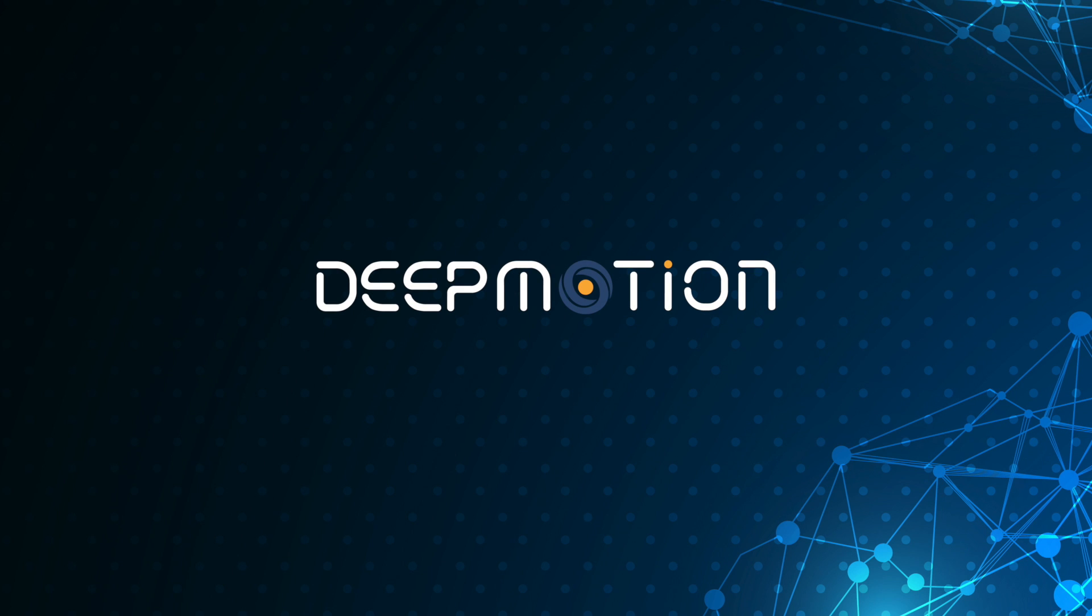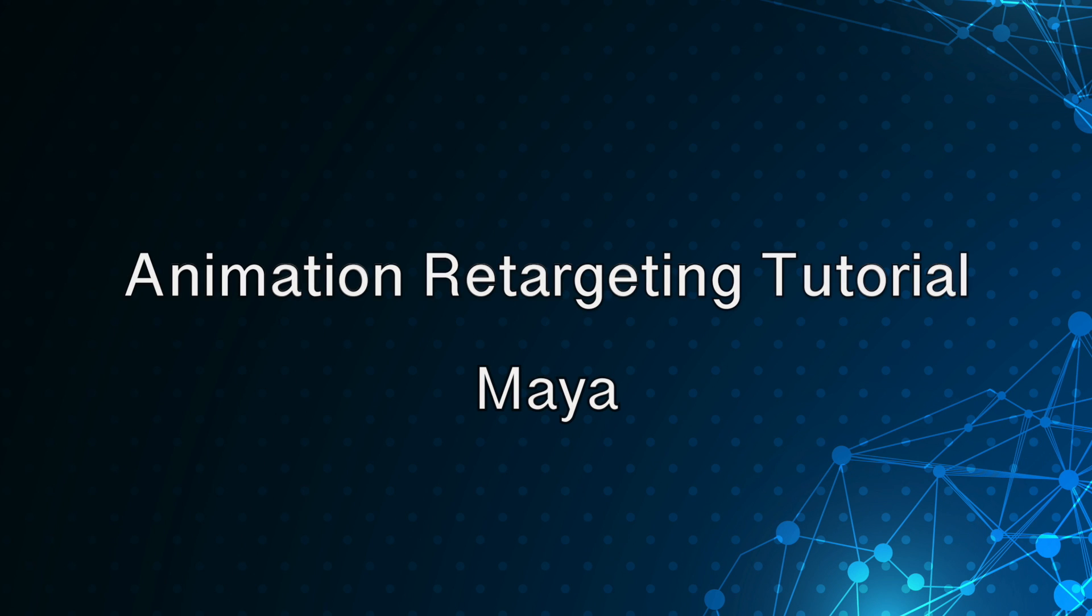In this tutorial, we will be walking through the process of retargeting your animation results to your own custom 3D character in Maya.